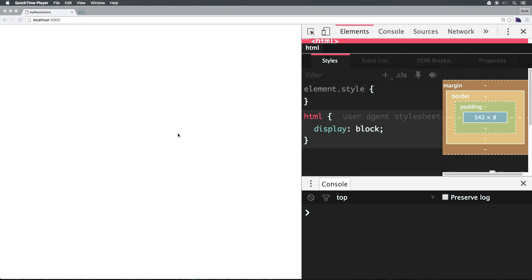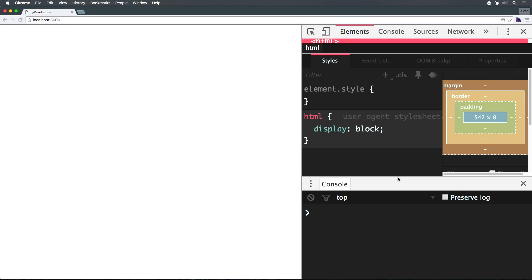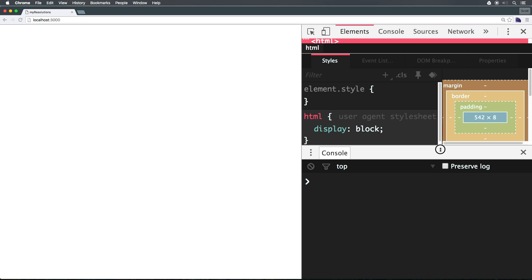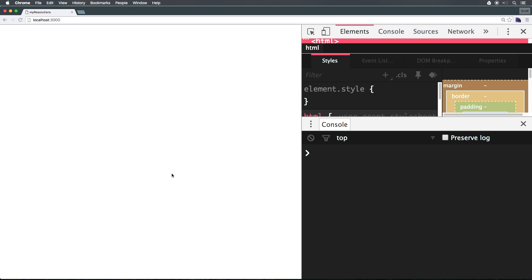Okay, so we now have a Meteor project going. It's essentially blank, save for a body tag in the HTML file. And I've actually opened up my Chrome. I have my console open just so we can see errors or anything pop up when they come up.